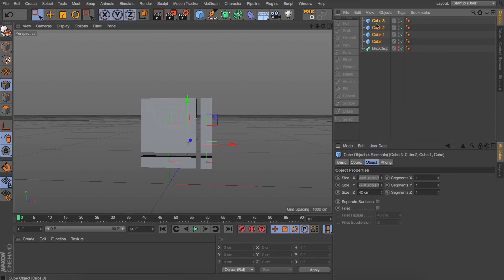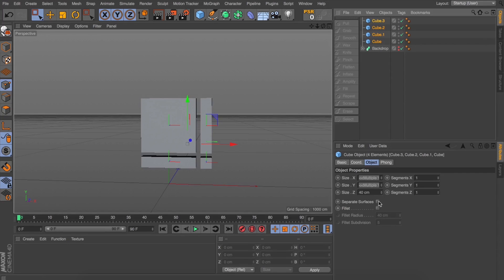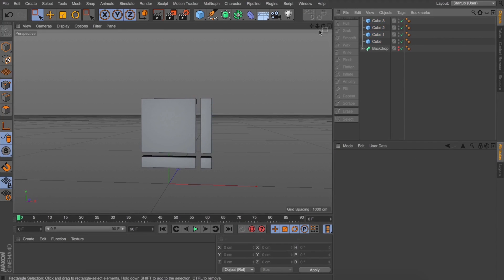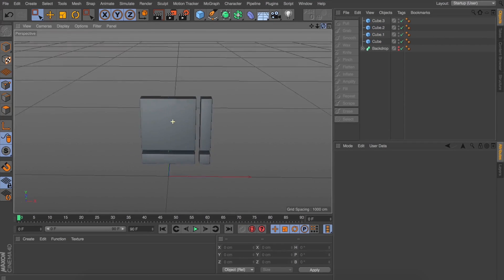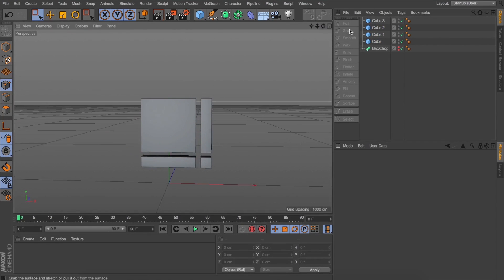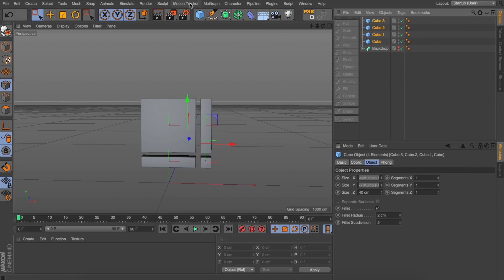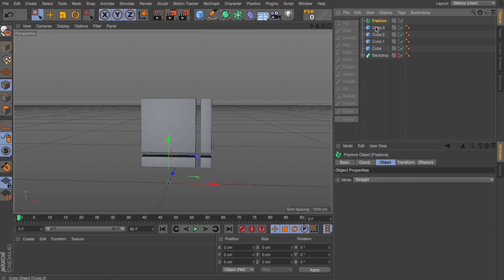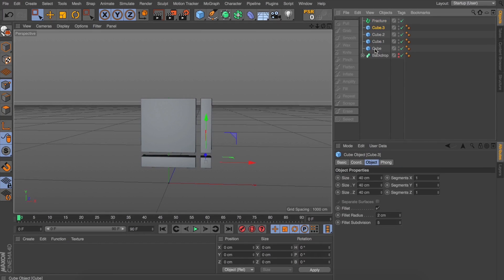Let's select all our cubes and give them a little bit of a fillet surface just so we've got some nice rounding on the edges. To be able to apply effectors to these cubes, the first thing we need to do is put them into a fracture object — this is going to allow us to apply effectors to them.